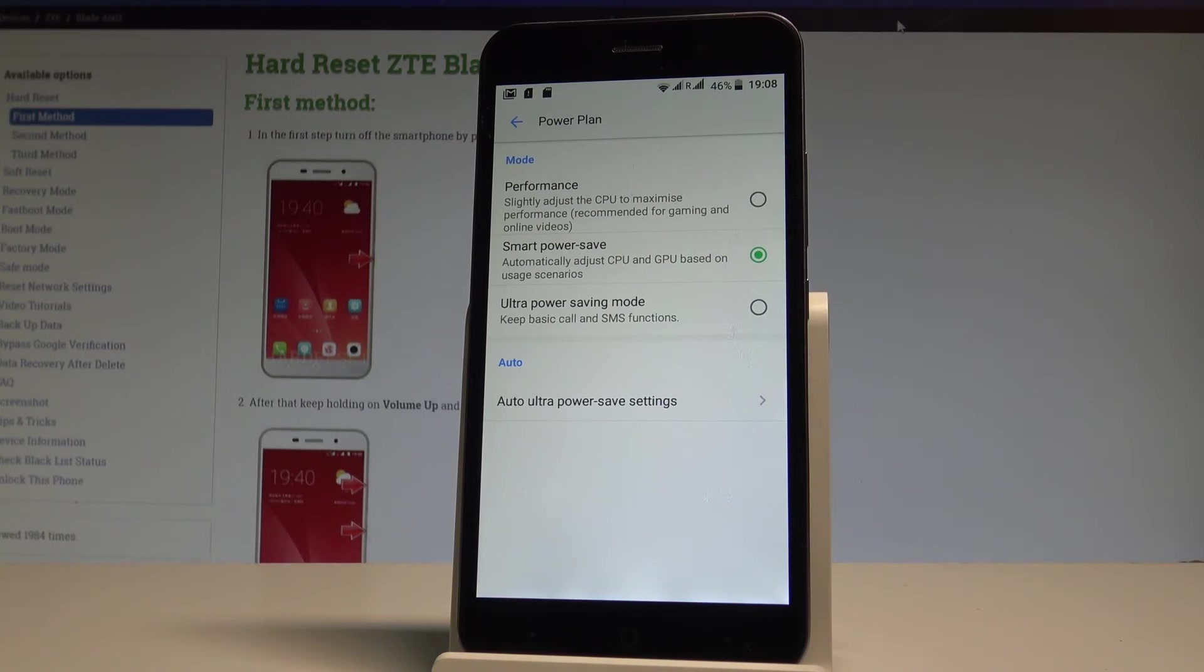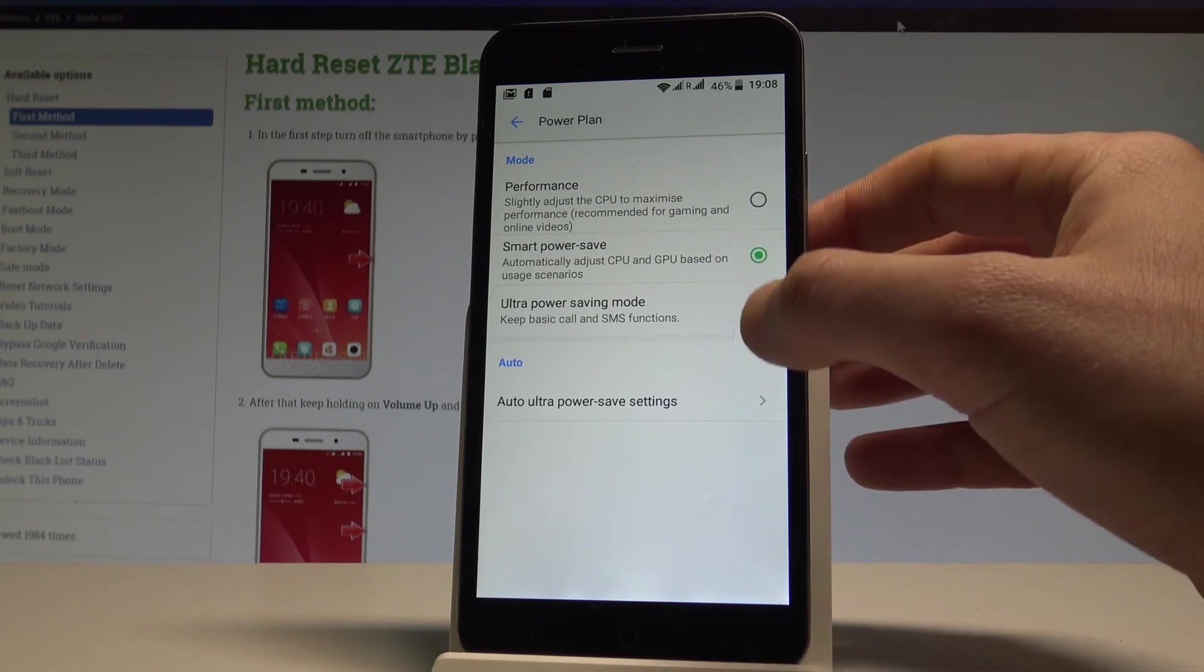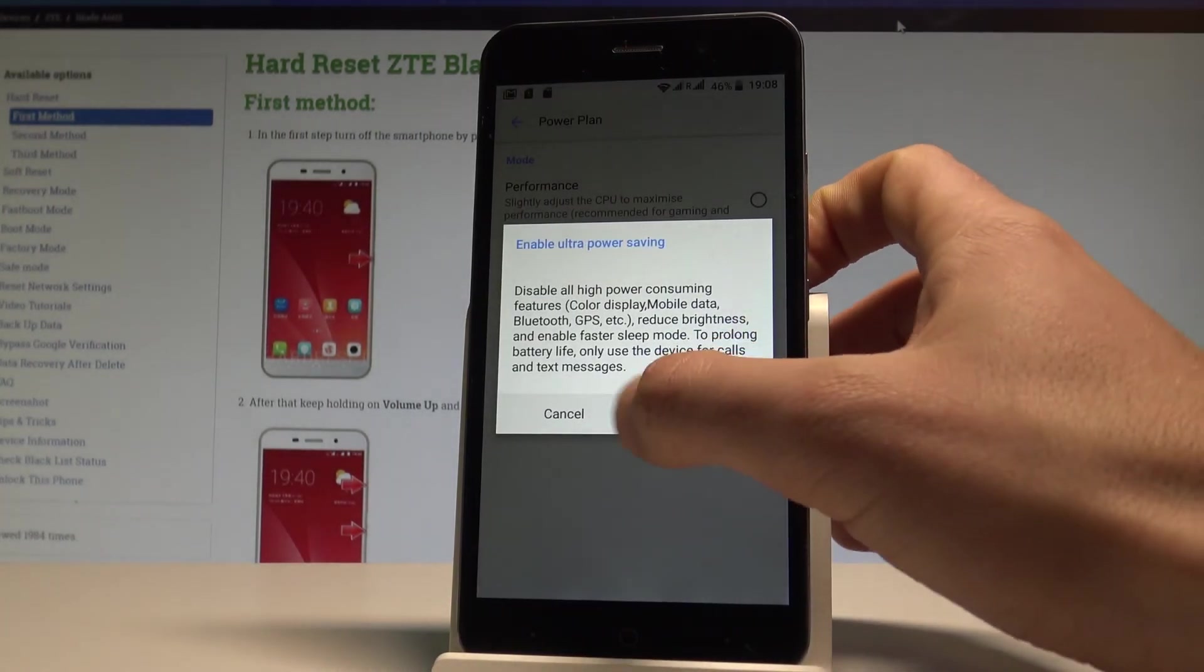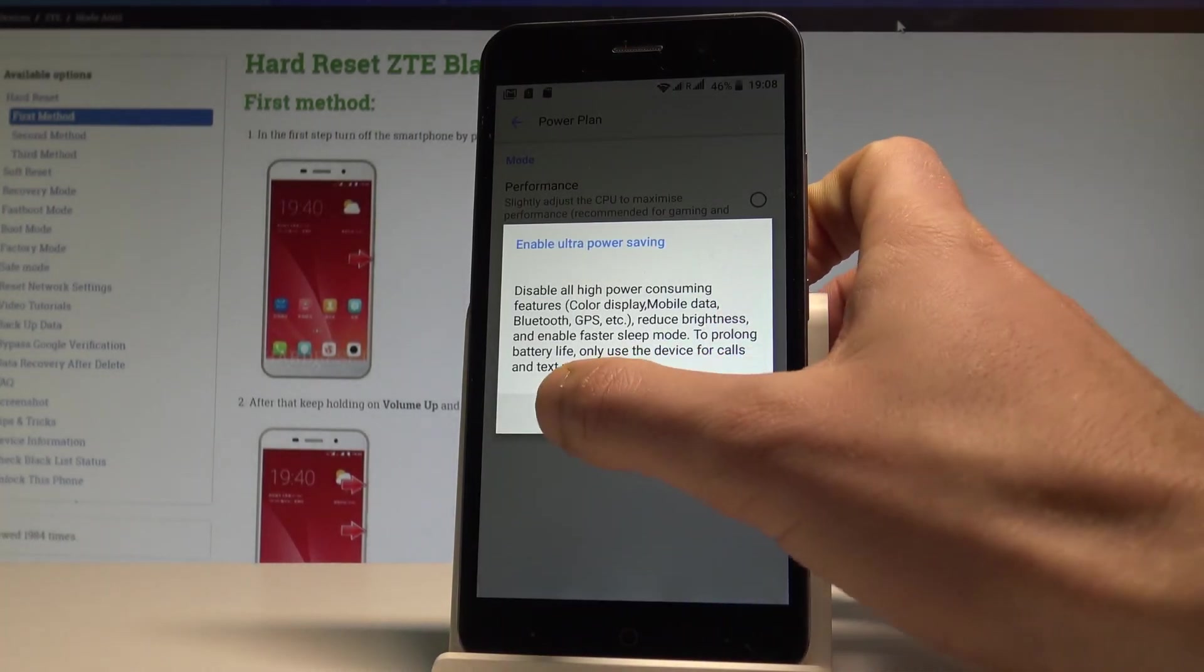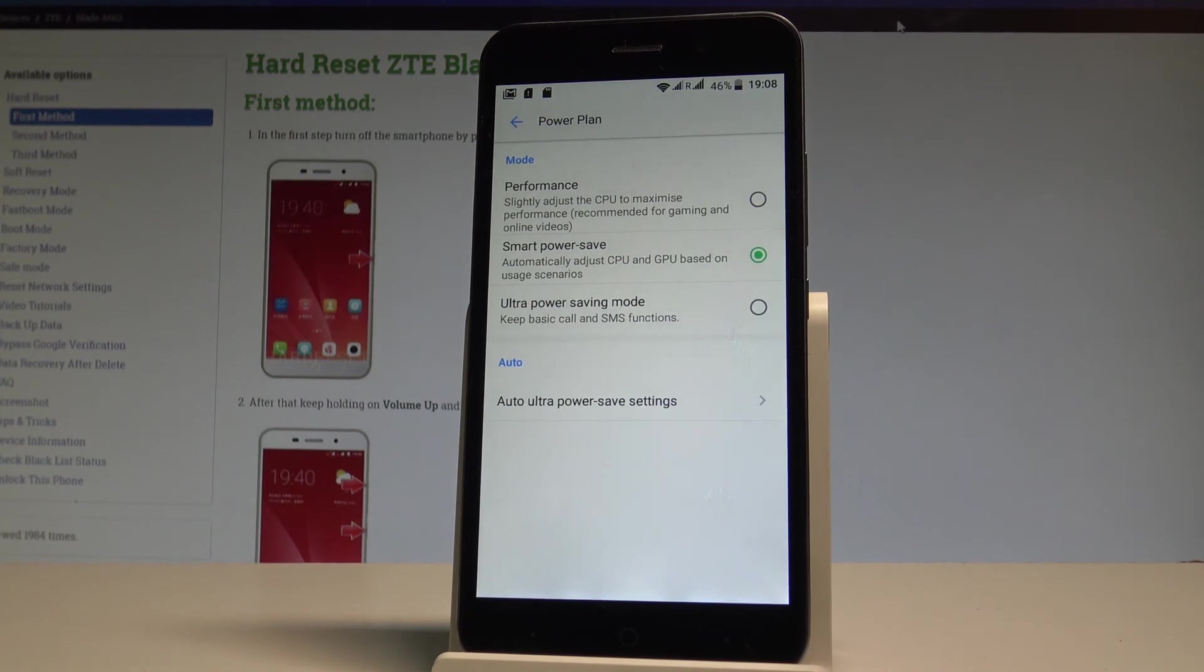You can choose smart power save so you can automatically adjust CPU and GPU based on the user's scenarios or you can choose the ultra power saving mode right here. Let's tap OK to enable this mode. I just want to keep my device in smart power save.